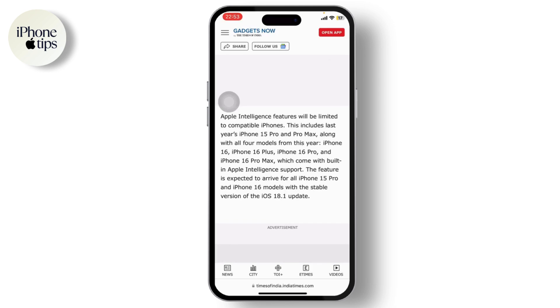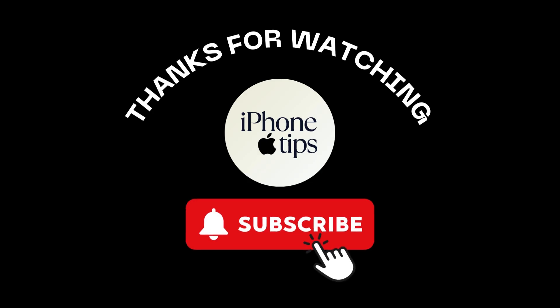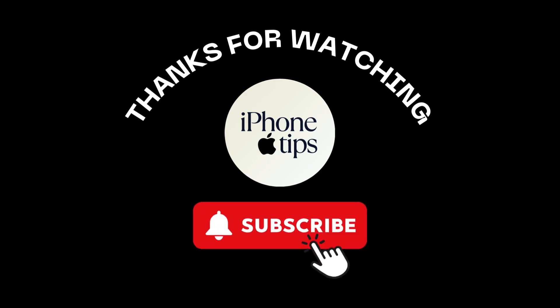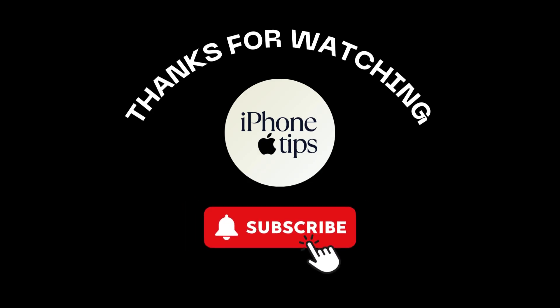That is a really big catch, and it is a bit disappointing that not all iPhones will be able to use the call recording feature. Thank you for watching — stay tuned for more, bye bye.